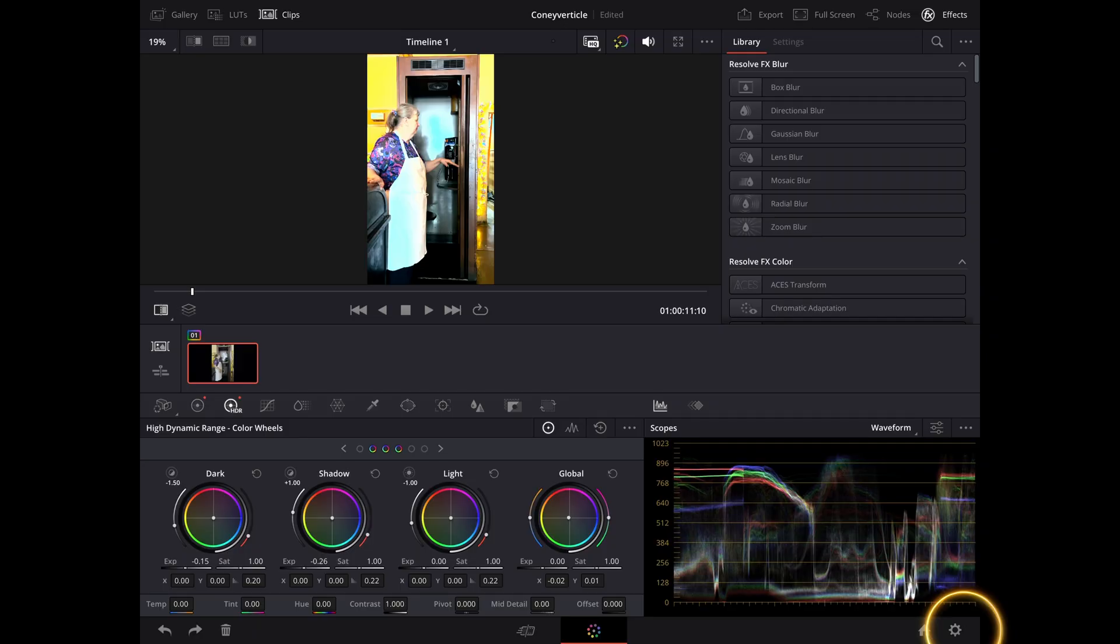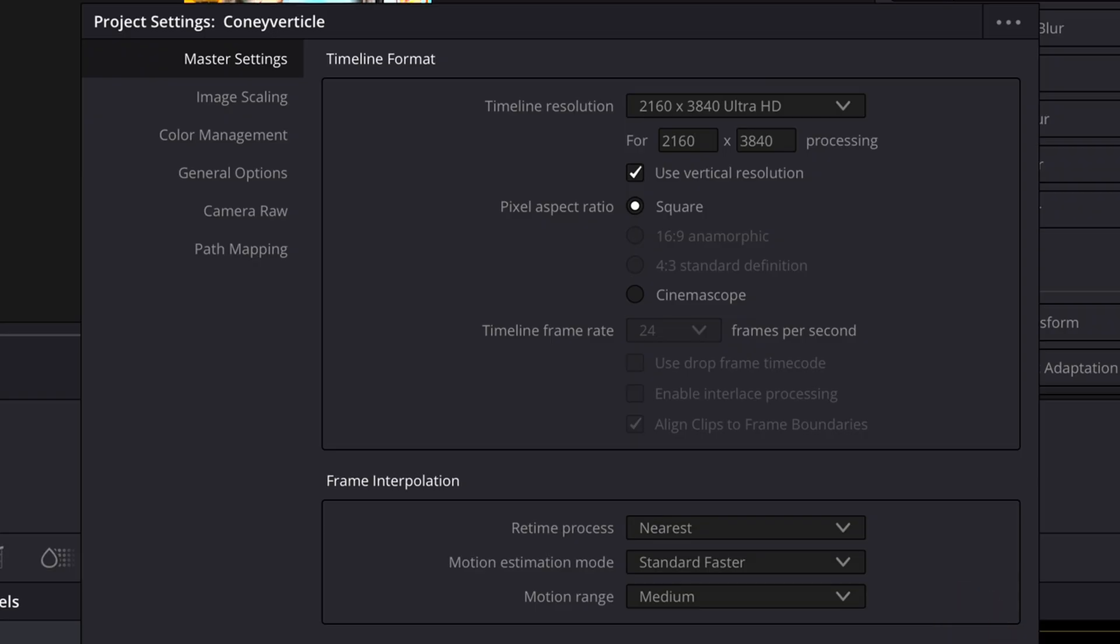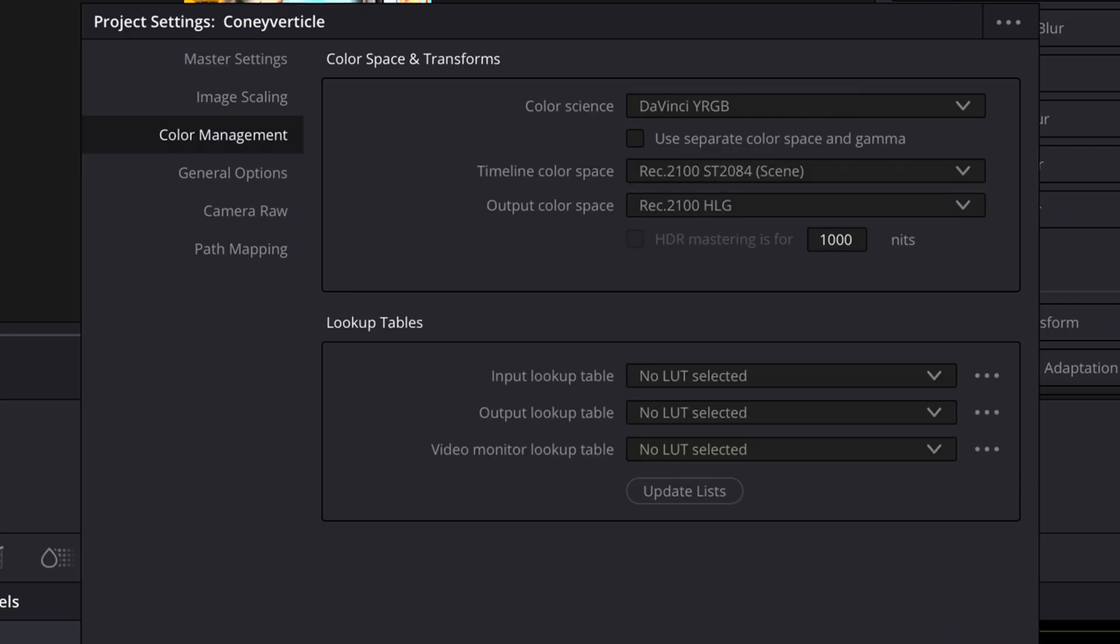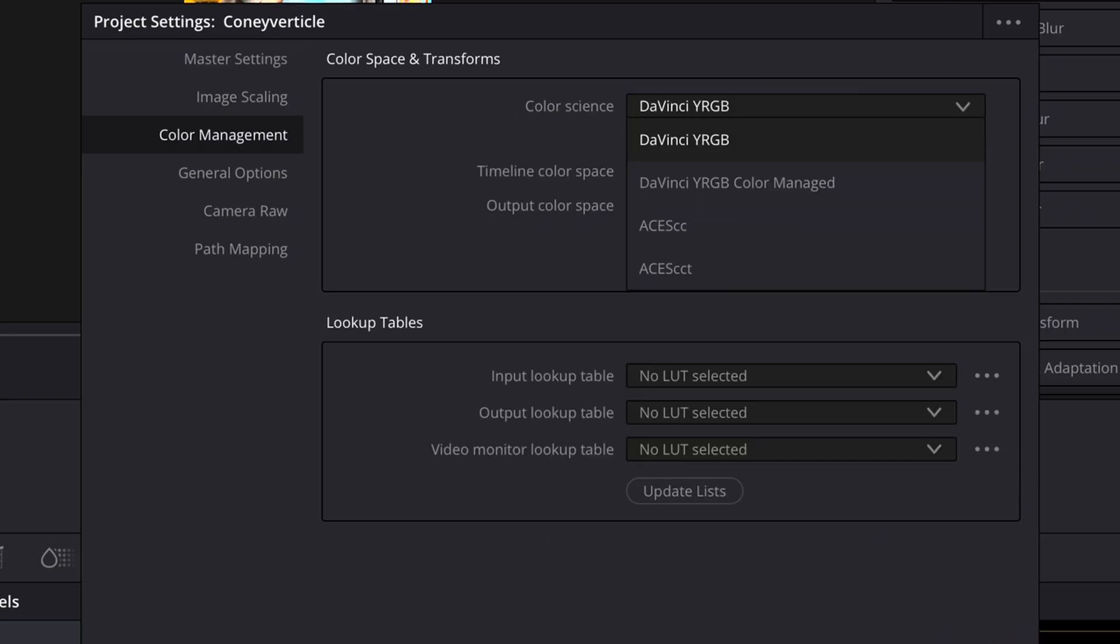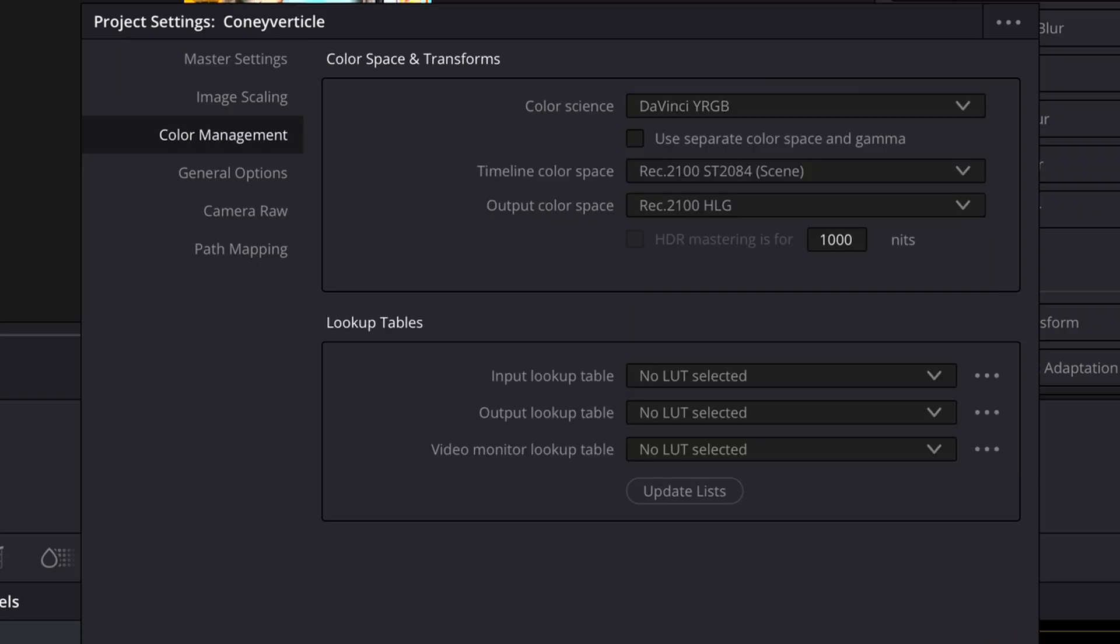If you're going to be doing HDR or HLG content, let's say from one of the DJI products, like the Pocket 3, a drone, a GoPro, what you would do is in the gear icon under project settings, go to color management. And your color science is going to be DaVinci YRGB, your timeline color space is going to be Rec 2100, and your output color space is going to be Rec 2100 HLG.